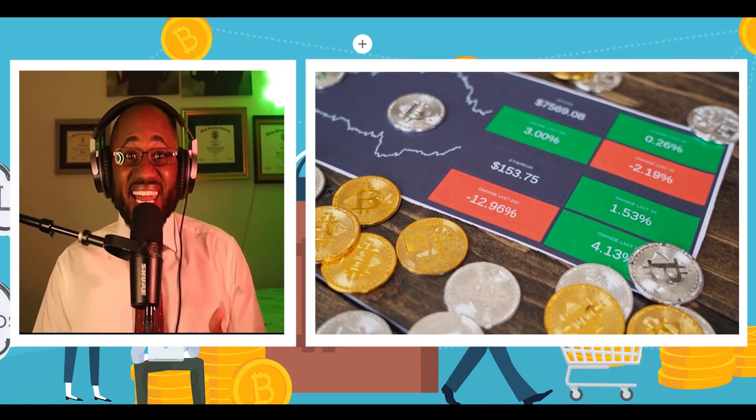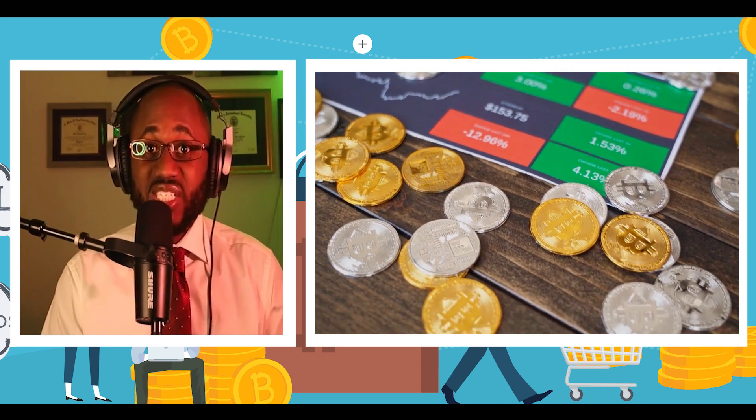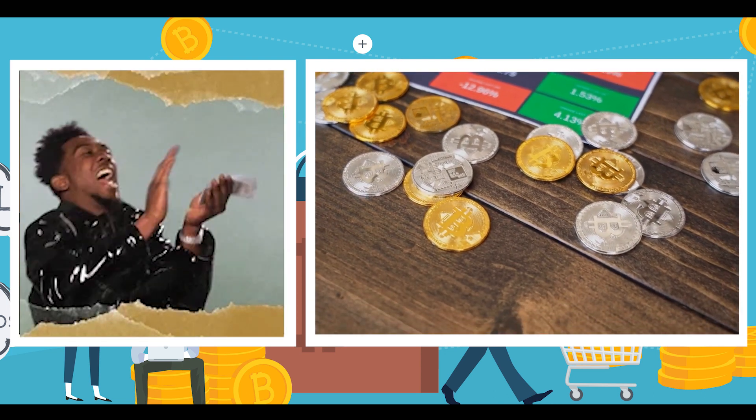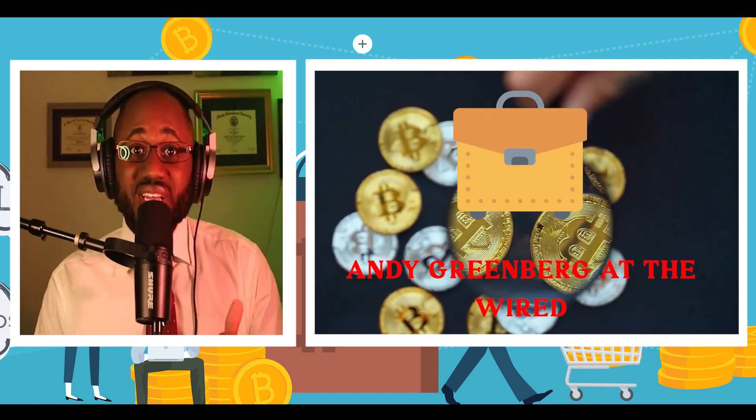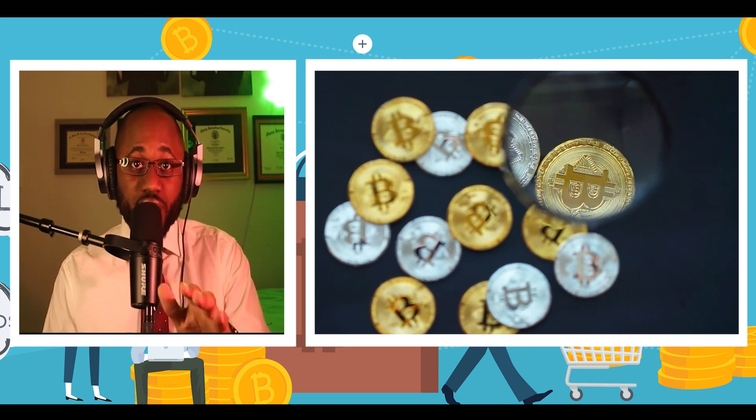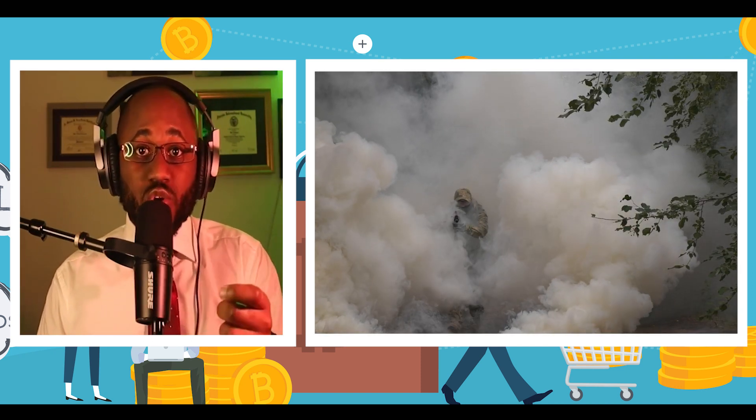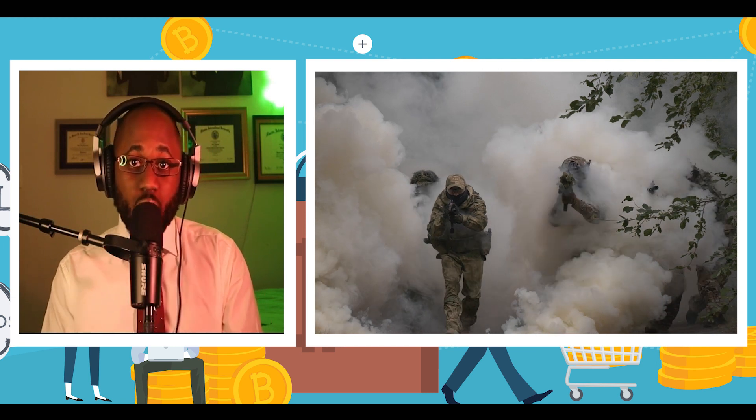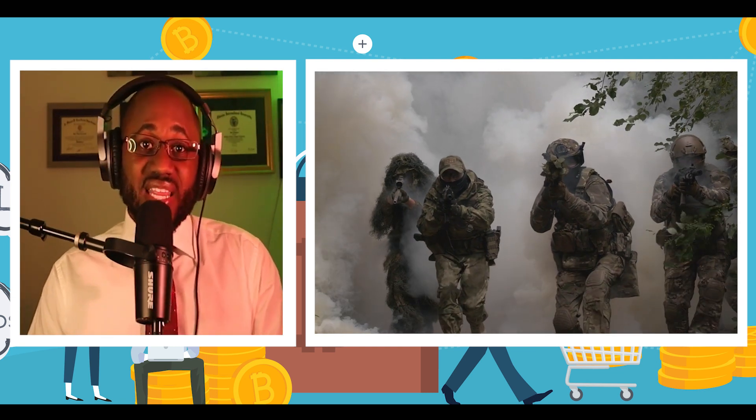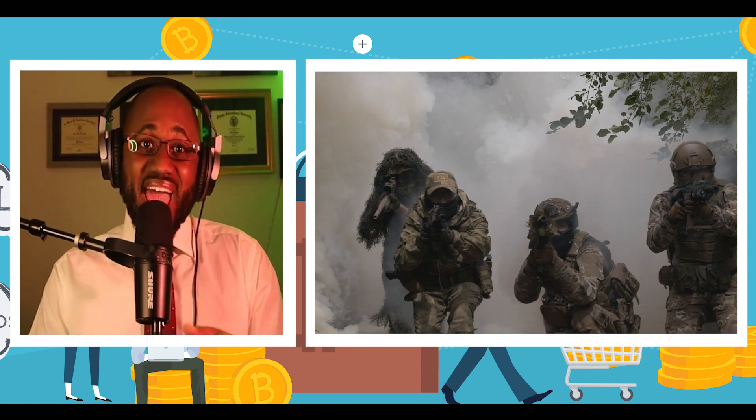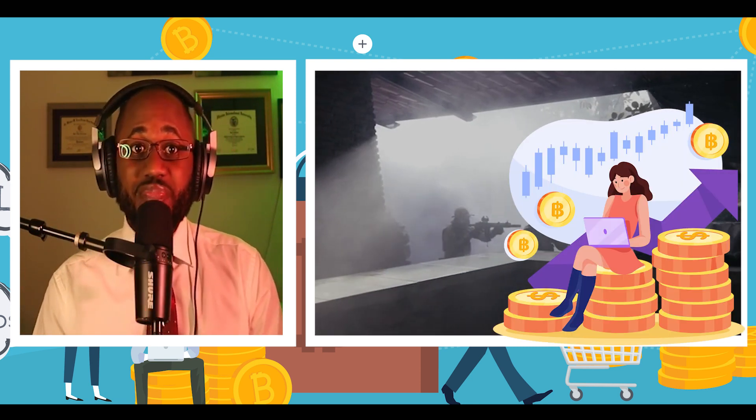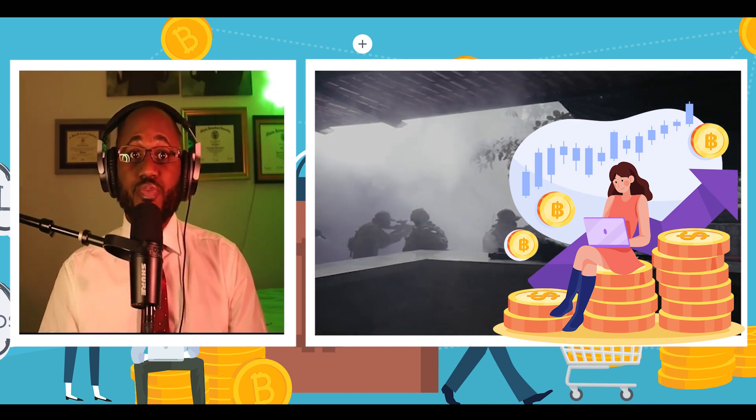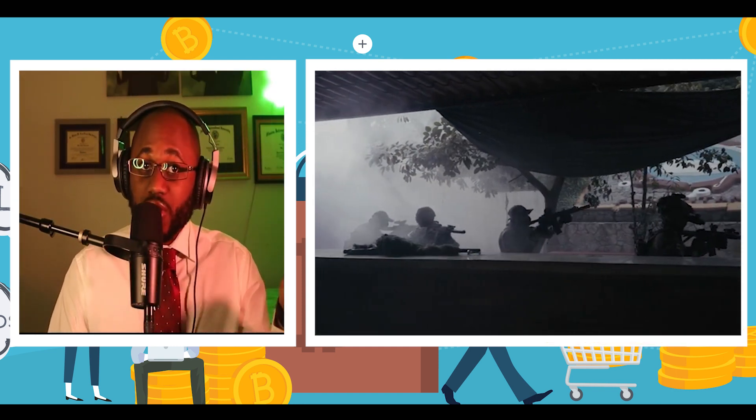Blockchain investigators have uncovered at least 4 million and counting in cryptocurrency donations to Russia's violent militia groups. This story is courtesy of Andy Greenberg at The Wired. As Russian troops have flooded into Ukraine's borders for the past eight months and with an ongoing mobilization of hundreds of thousands more underway, cryptocurrency has proven hard to control.